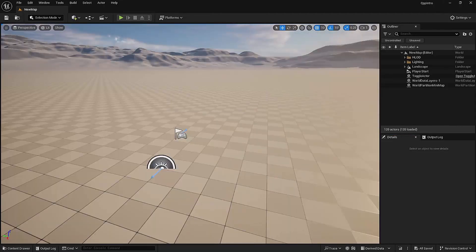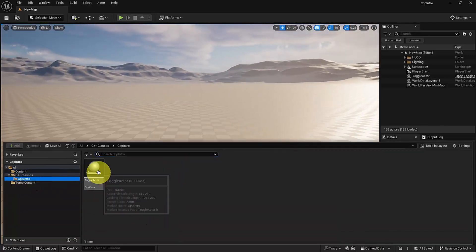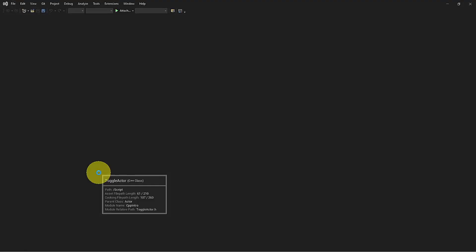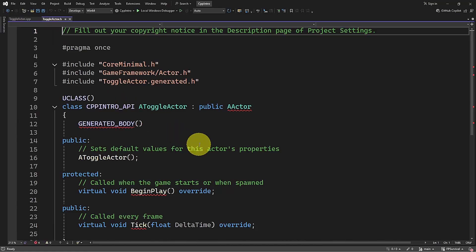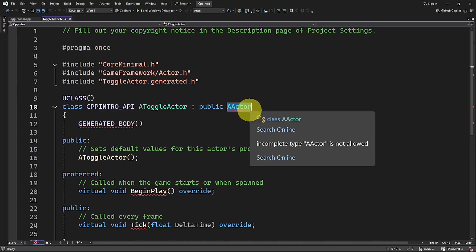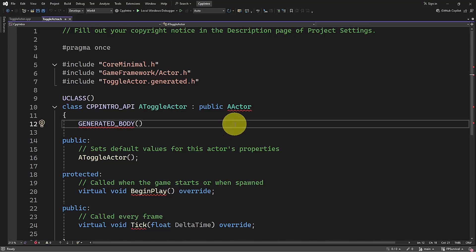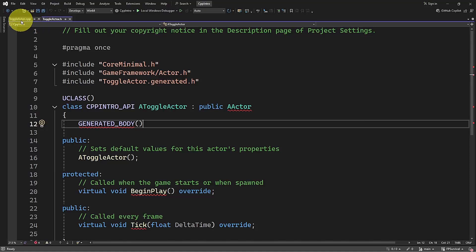Welcome back to the course. In this lesson, we will create a simple timer event using C++. We will learn how to use Unreal's timer system to toggle an actor's visibility. Let's start by opening our Toggle Actor — double-click to open it. Now that it's ready, let's go to our header file. And don't worry if you have some errors — most of the time it's just about time, it will be normal in a few seconds or minutes.